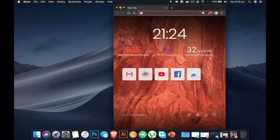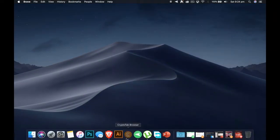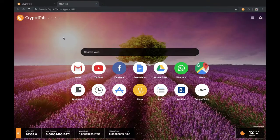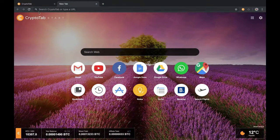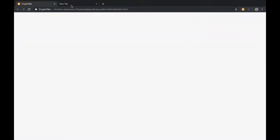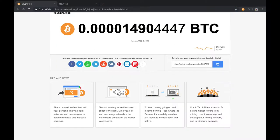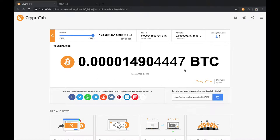If you want to download this CryptoTab browser, I will put the link below so that you can download it and you will start earning in Bitcoin.